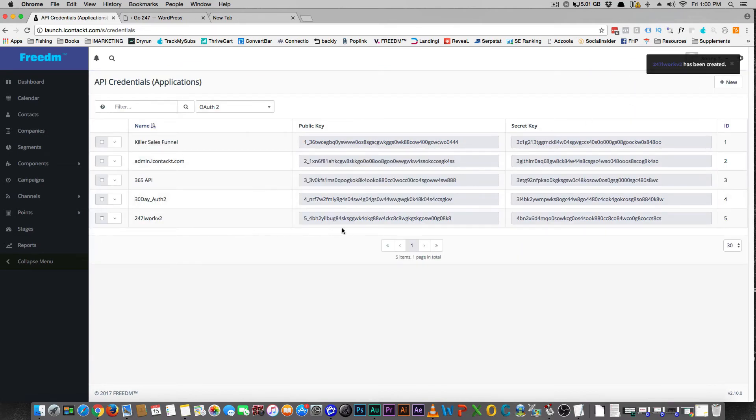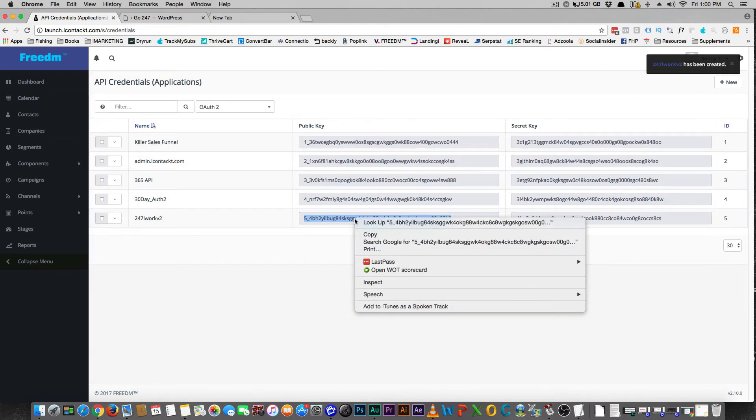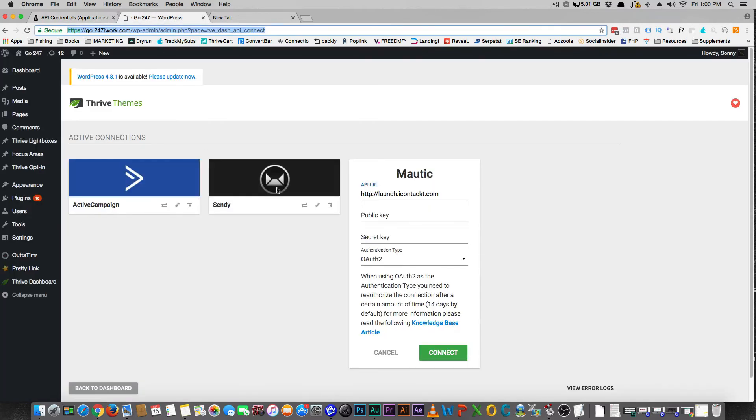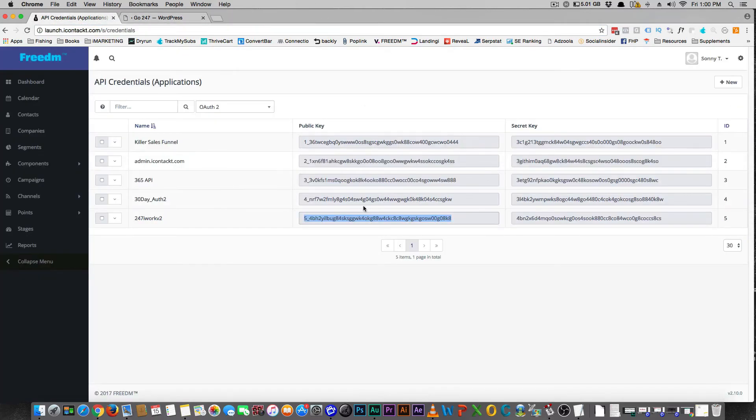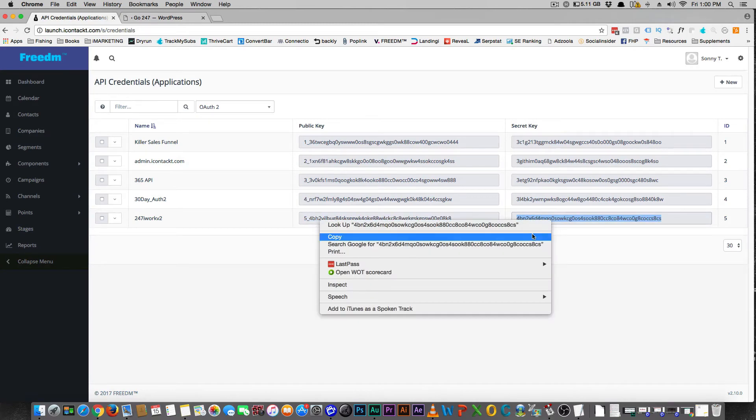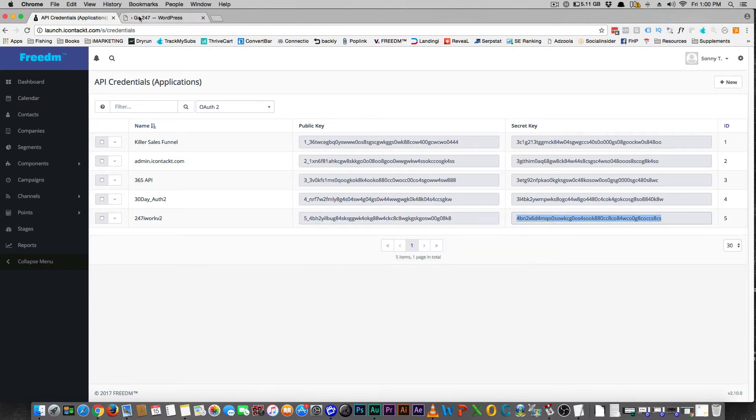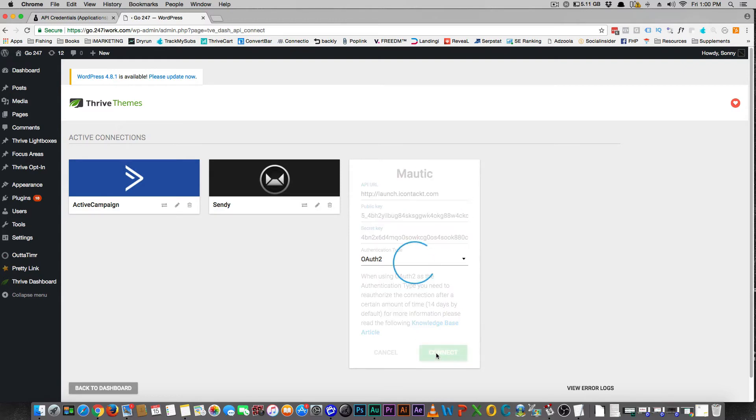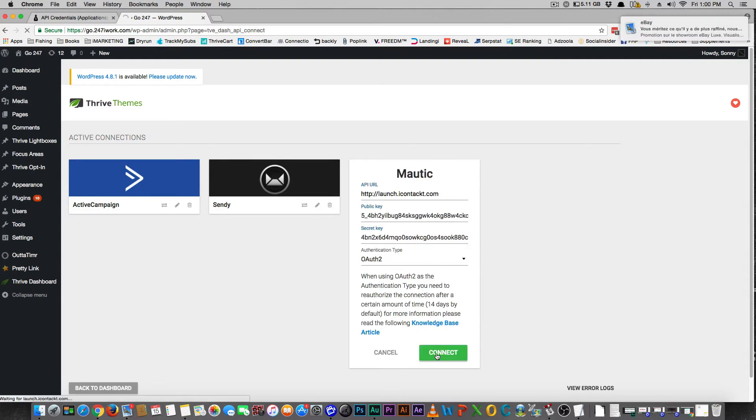And now here's what you use. So you copy this public key, you push it there. Then you copy your secret key. And you come here and then you hit Connect.